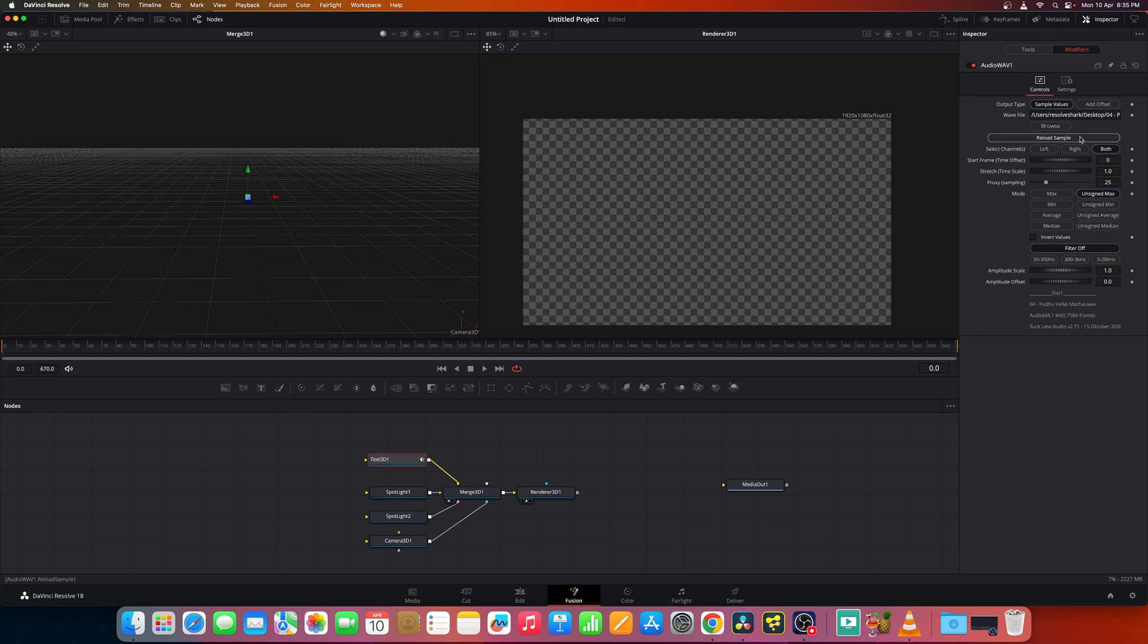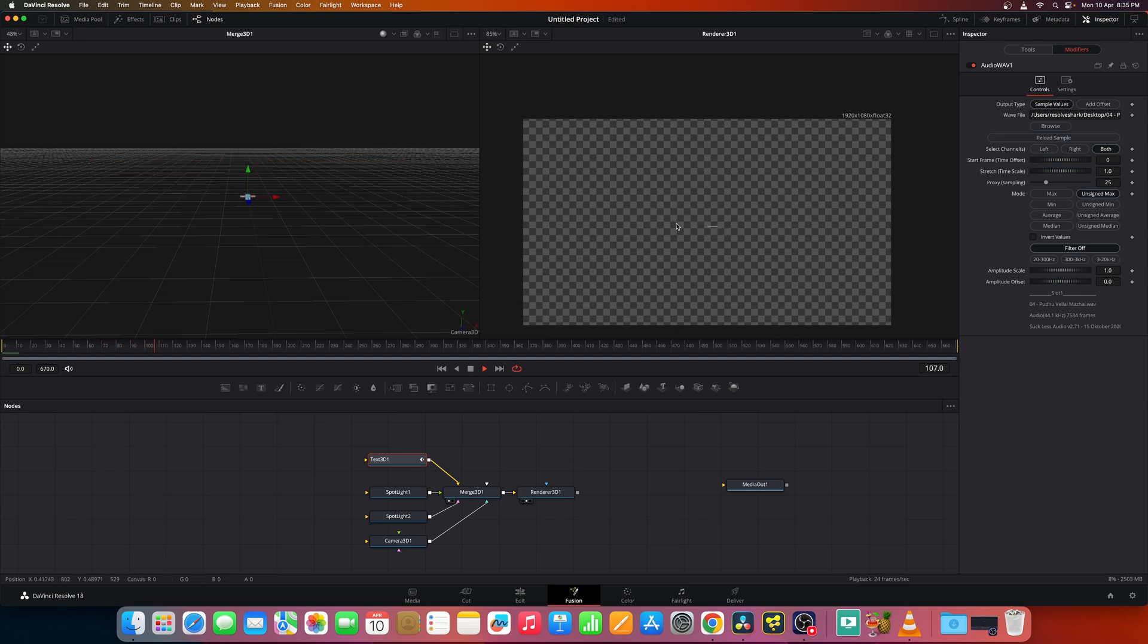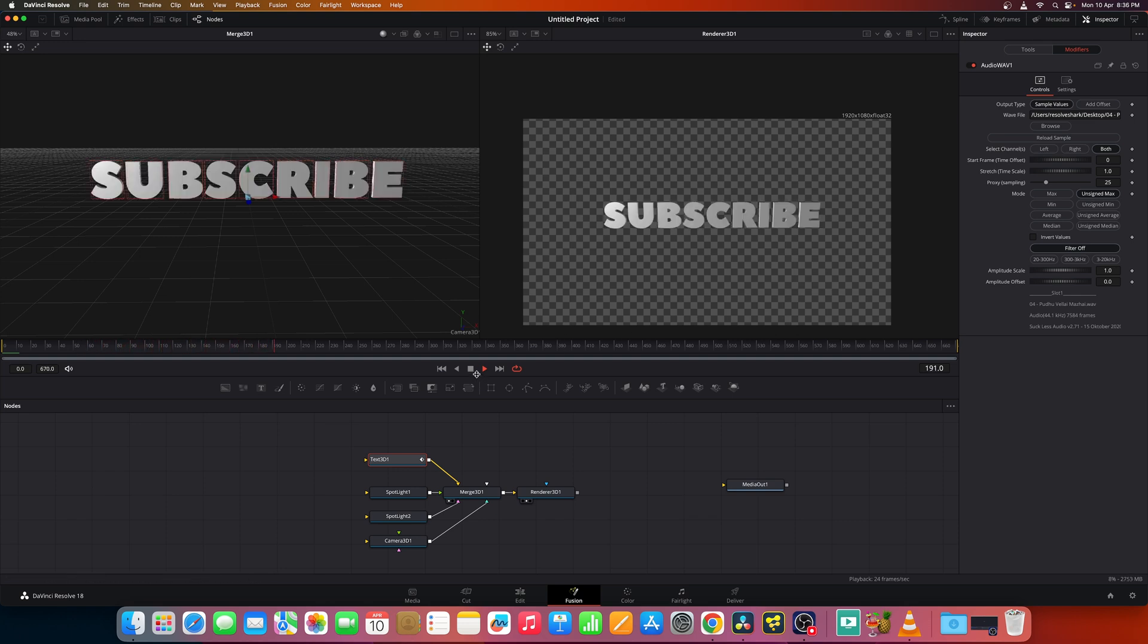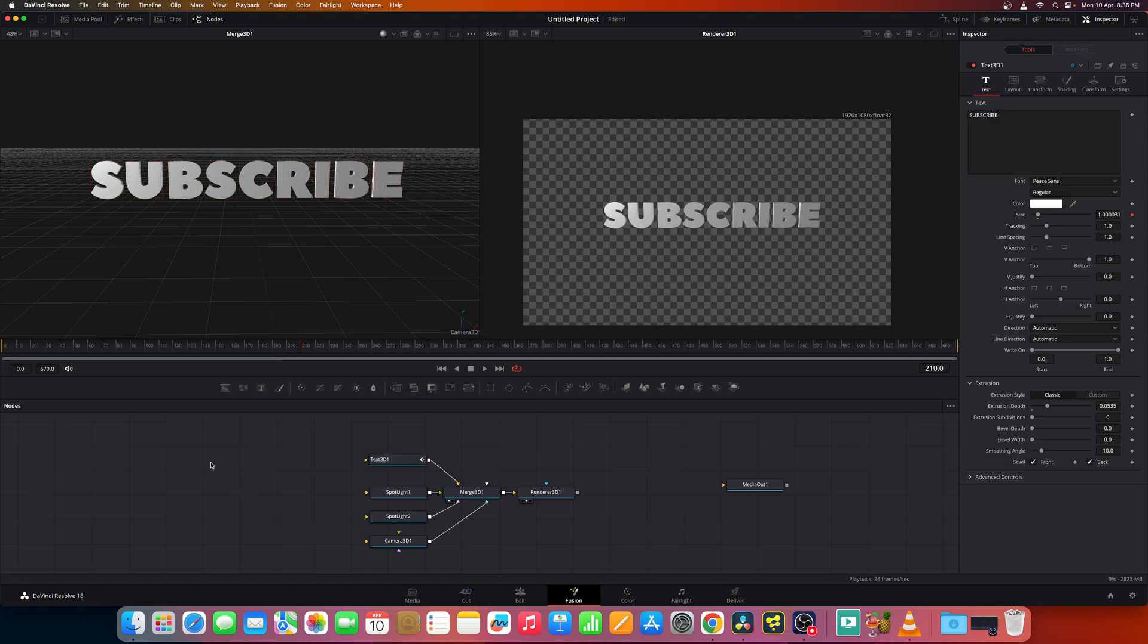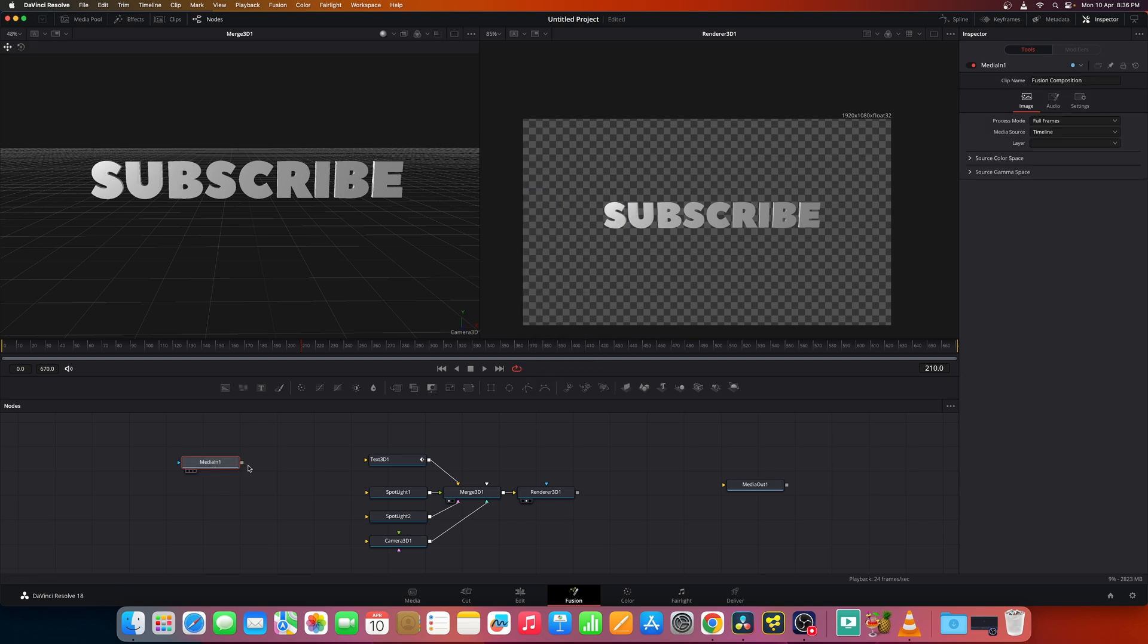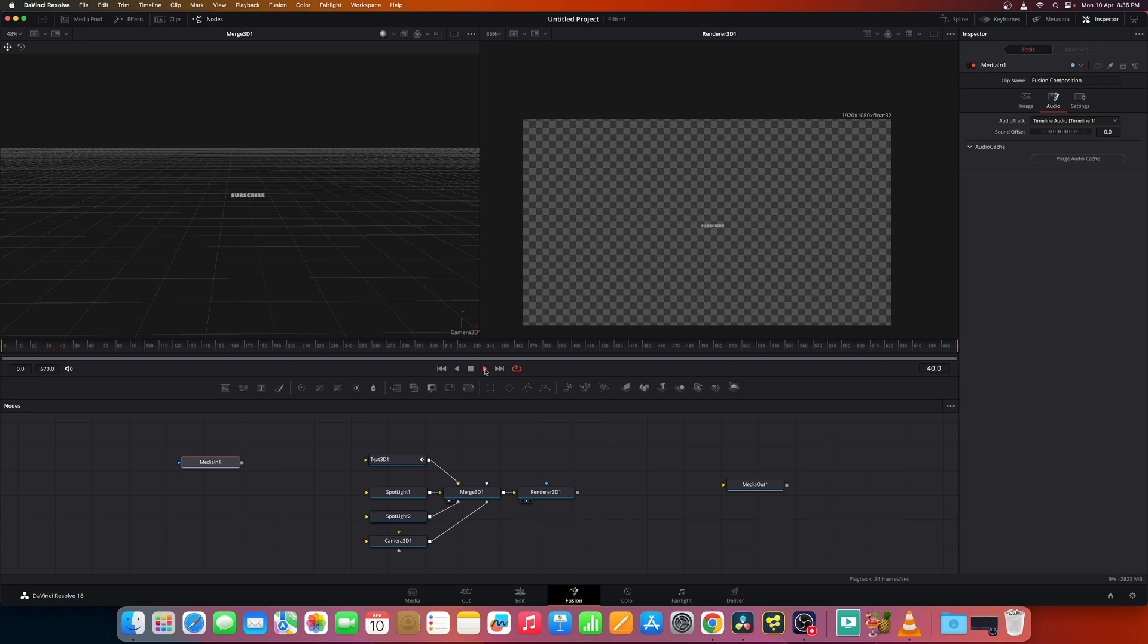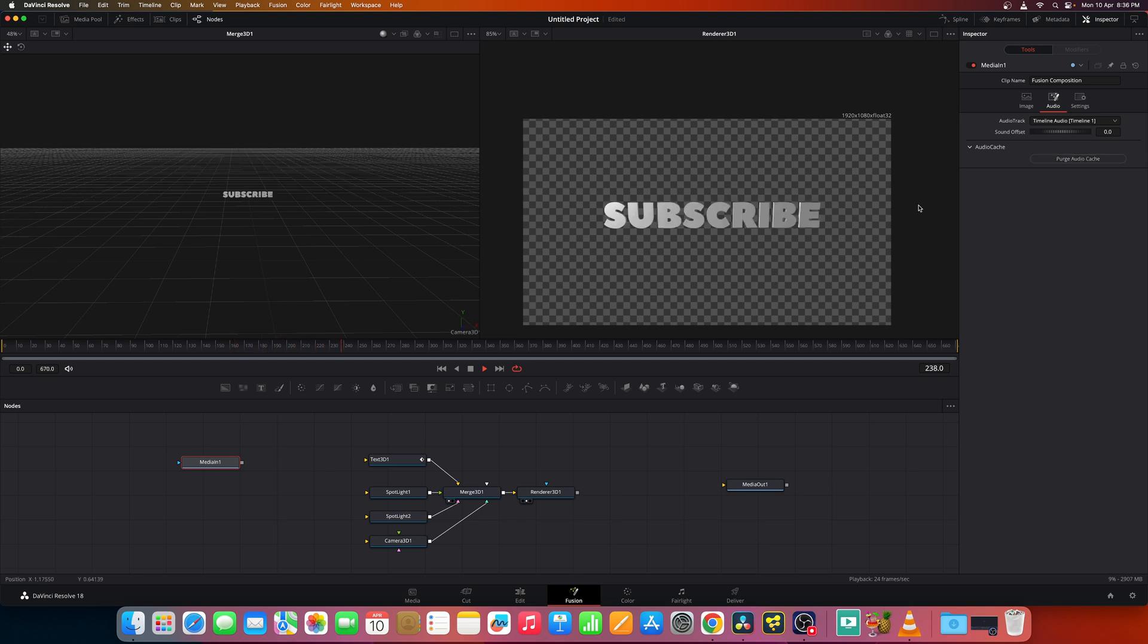And once you've selected it and click play, you can see based on the beats, the size of the text changes. Now you can't hear the audio inside this Fusion page directly like in Fusion standalone. So what you can do is click somewhere and add a media end node. And now you should be able to hear the audio. If you could not just press on this button, purge audio cache once, and you should be able to hear it.